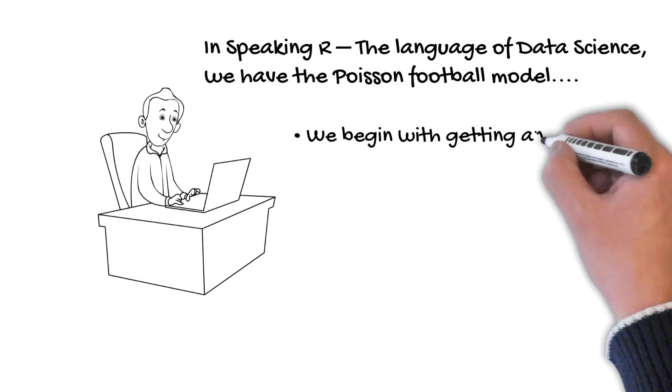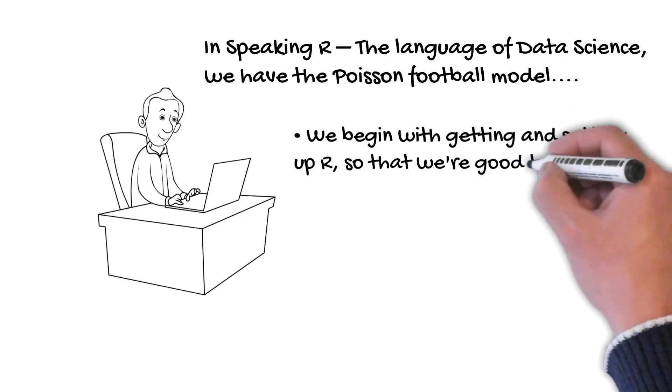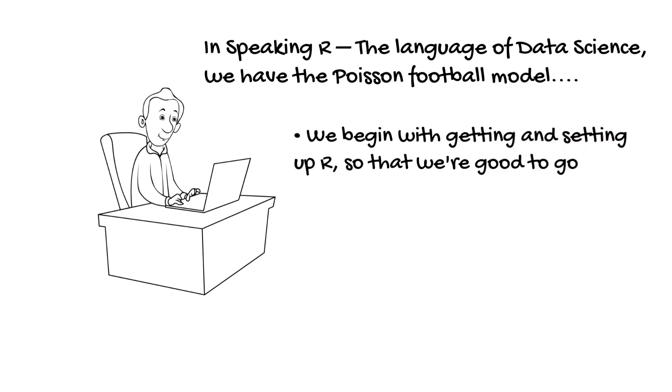We begin with setting up R, which is the king of stats and data science, and free, getting and setting things up so that we're good to go.